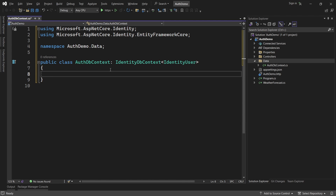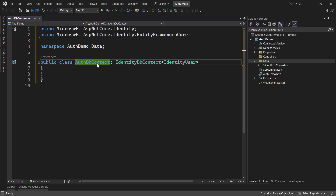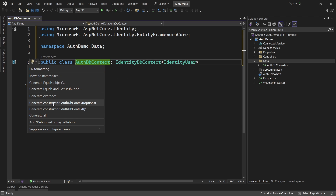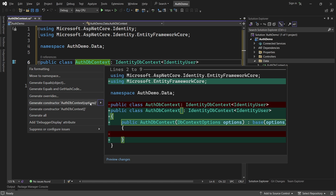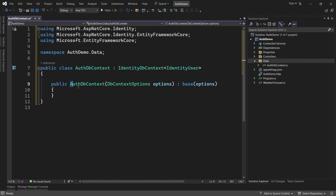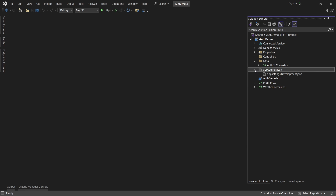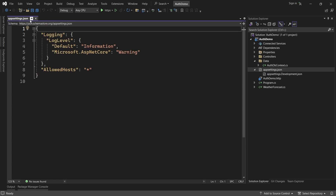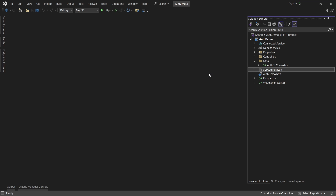Once that is done we will create a constructor for this class and use the base constructor. I can create a constructor manually or use the shortcut - press Ctrl+. and generate the constructor with the options parameter. By default we get the constructor using the base constructor and passing the options. If you're using a SQL Server database you have to add the connection string here, but I'm using the in-memory one so I'll skip that part.